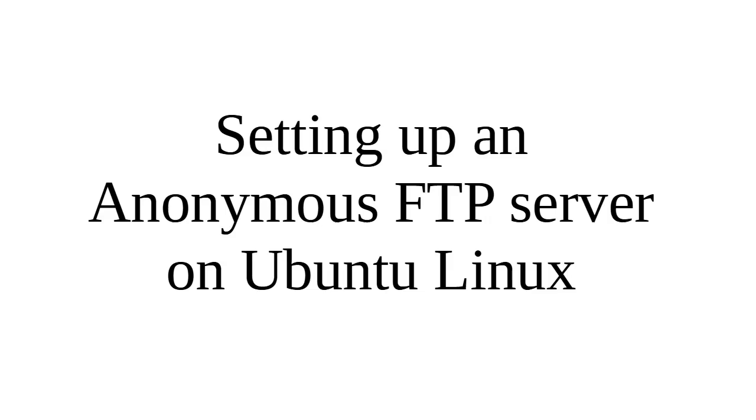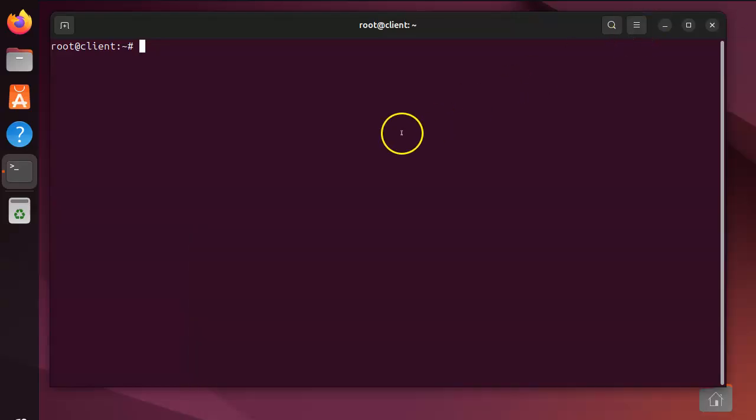Alright, let's look at how to set up an anonymous FTP server on Ubuntu Linux. First of all, I am logged in as root and I have access. I'm going to install the packages, so apt install